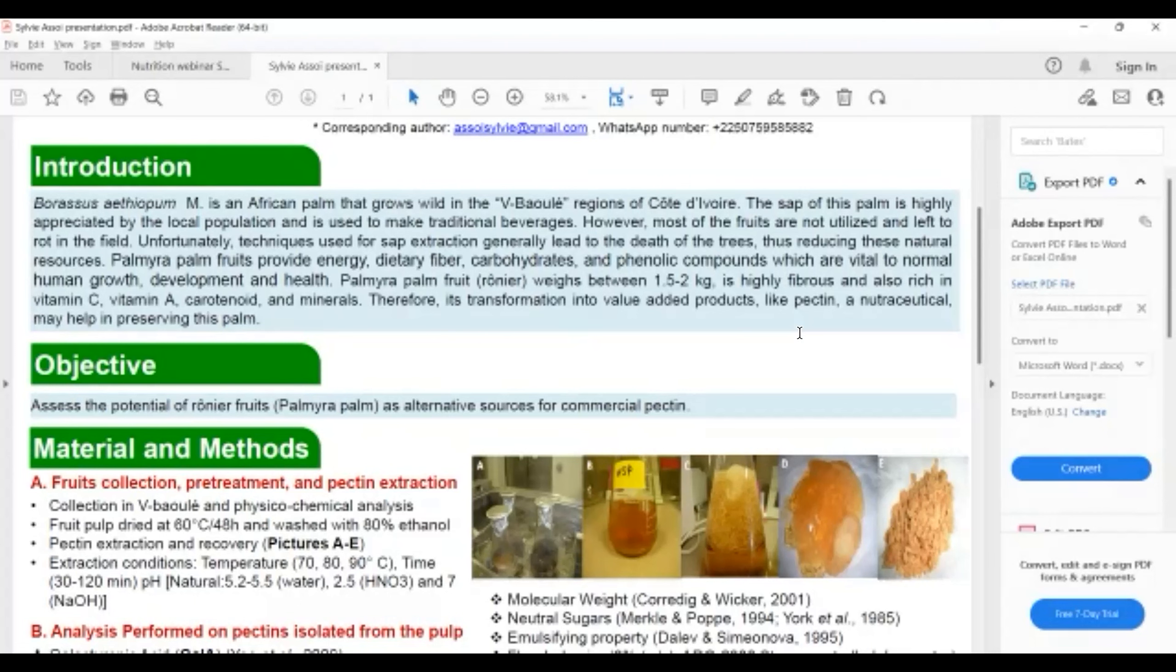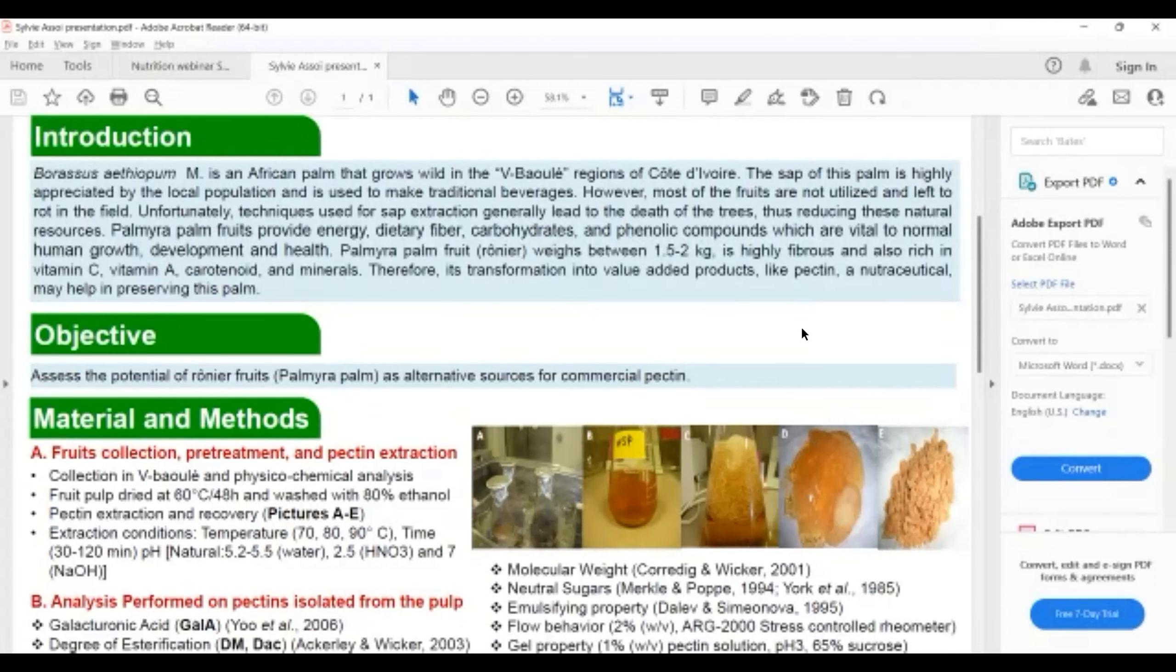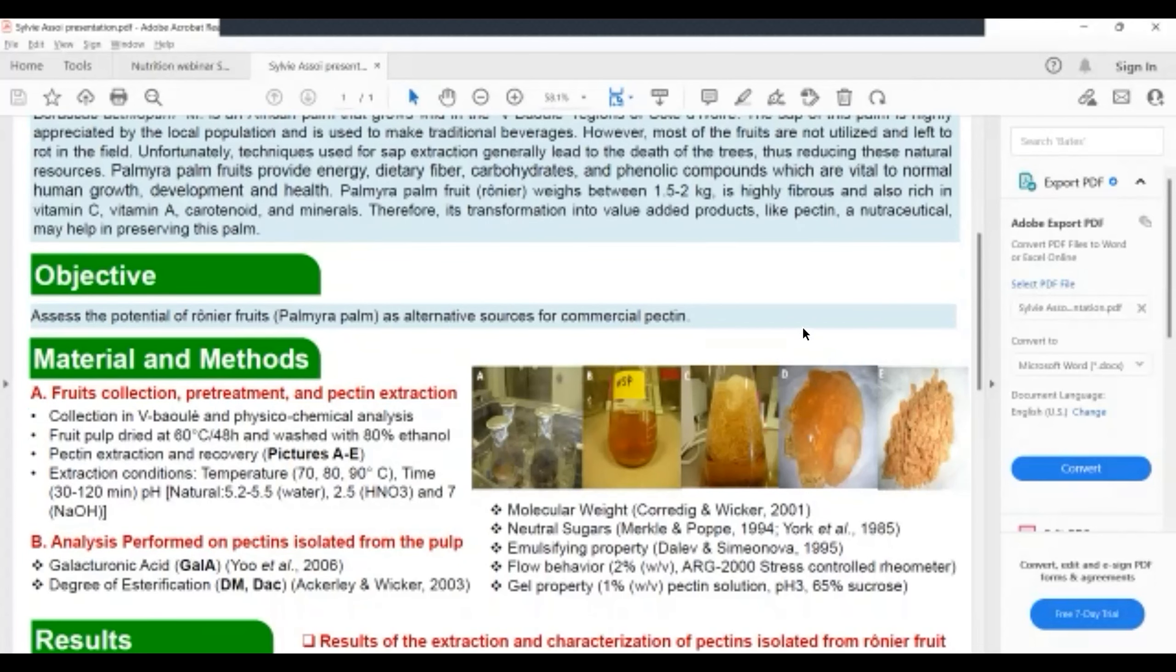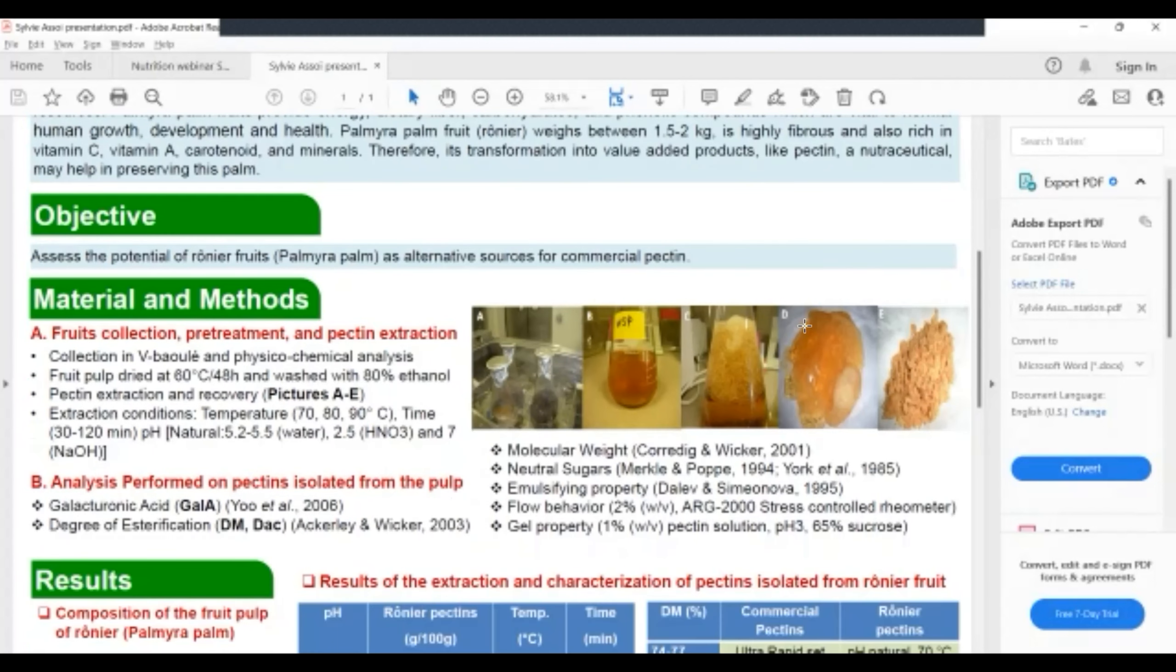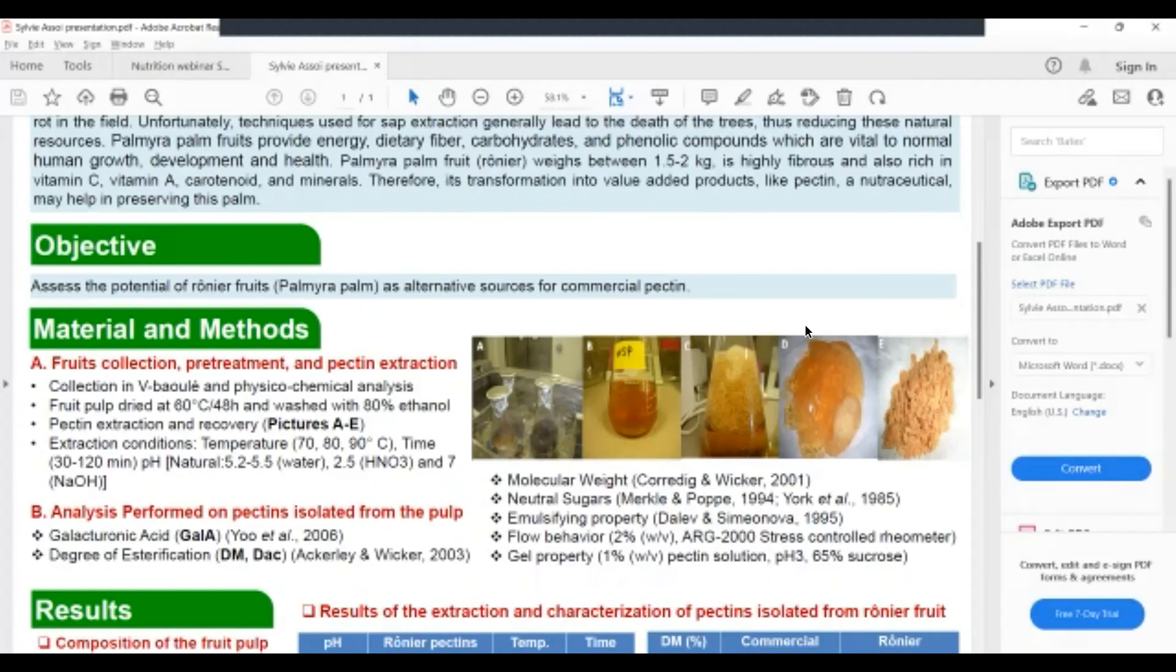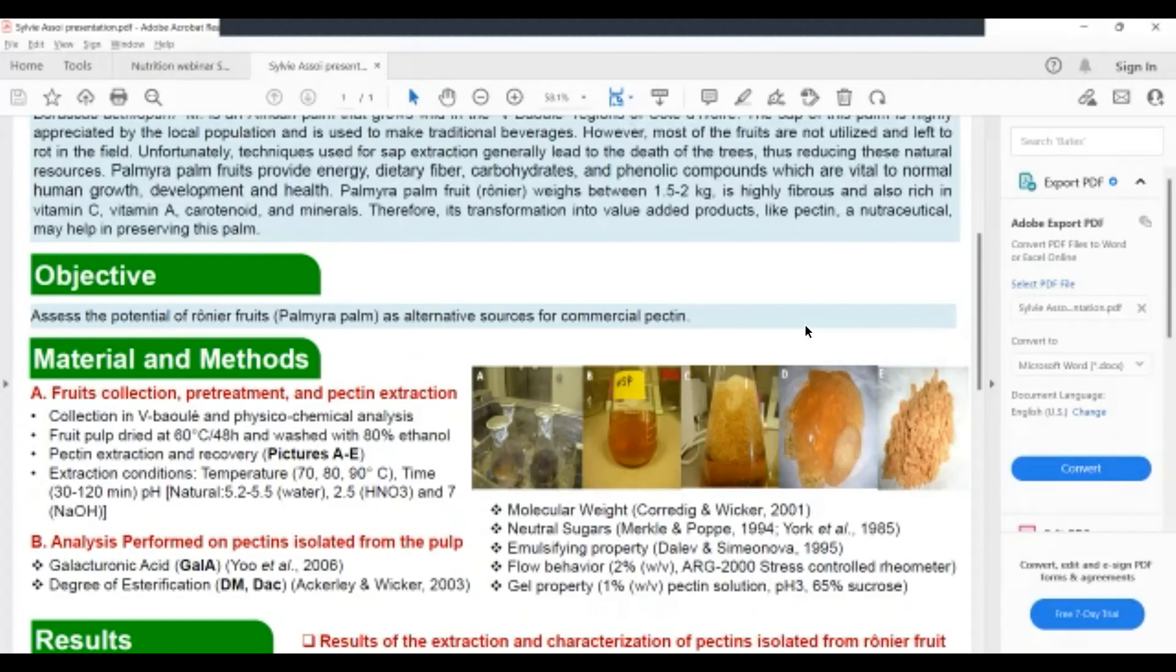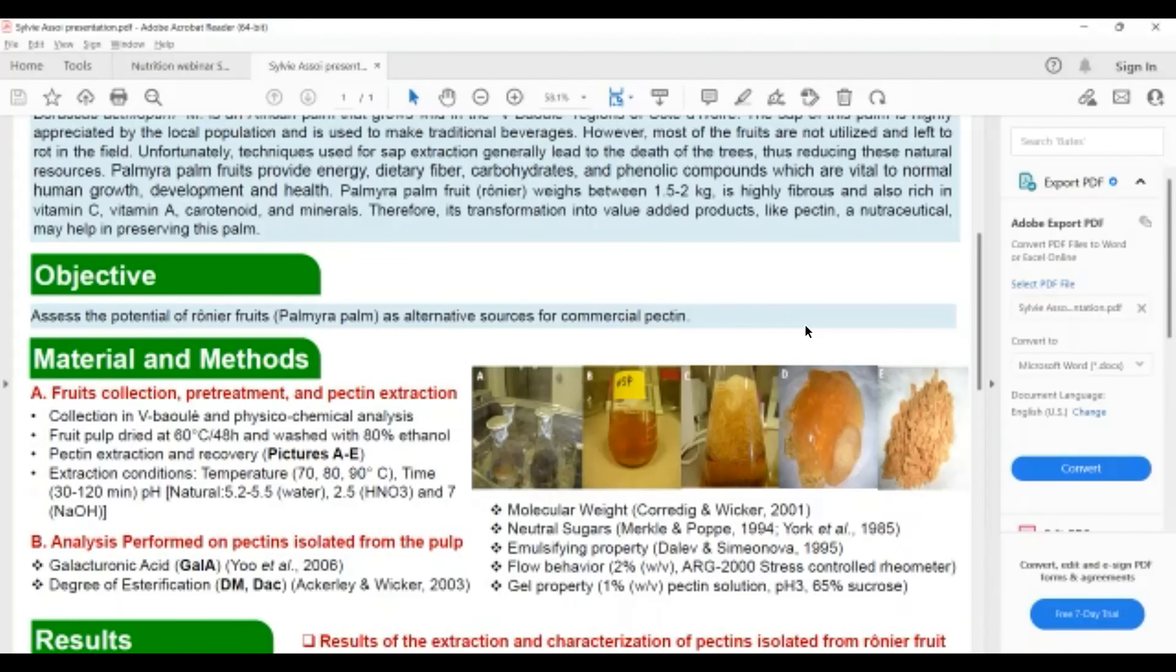Pictures A through E show the extraction process of the pectins. Extraction was done at different temperatures, times, and pH. The natural pH of the fruit was between 5.2 and 5.5. For acidic extraction we used nitric acid, and to get pH to 7 we used ammonium hydroxide.